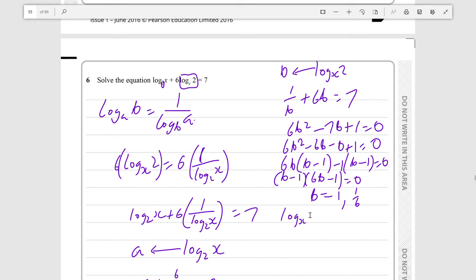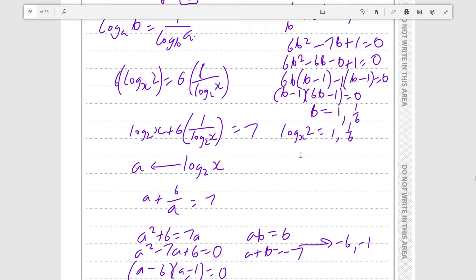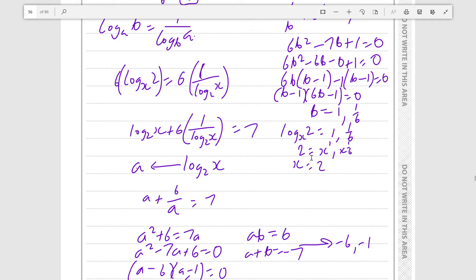Since logₓ2 equals 1 or 1 over 6, if you take x to the power of logₓ2 you get 2. So taking x to the power of both sides: 2 equals x to the power of 1, or x to the power of 1 over 6. So x equals 2, or taking both sides to the power of 6, 64 equals x. So x is 64. This is just another way of achieving the same thing.